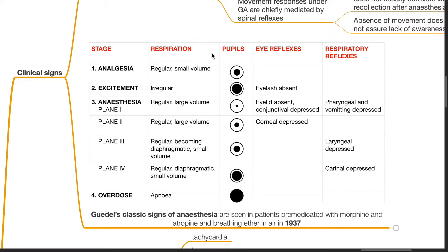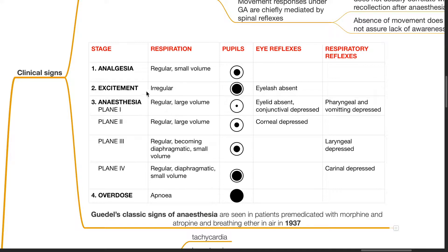The four parameters measured are: respiration, pupils, eye reflexes, and respiratory reflexes. At Stage 1 analgesia, the respiration is regular, small volume, pupils are normal. At Stage 2 excitement, respiration is irregular, pupils dilated, and eyelash reflexes are absent.